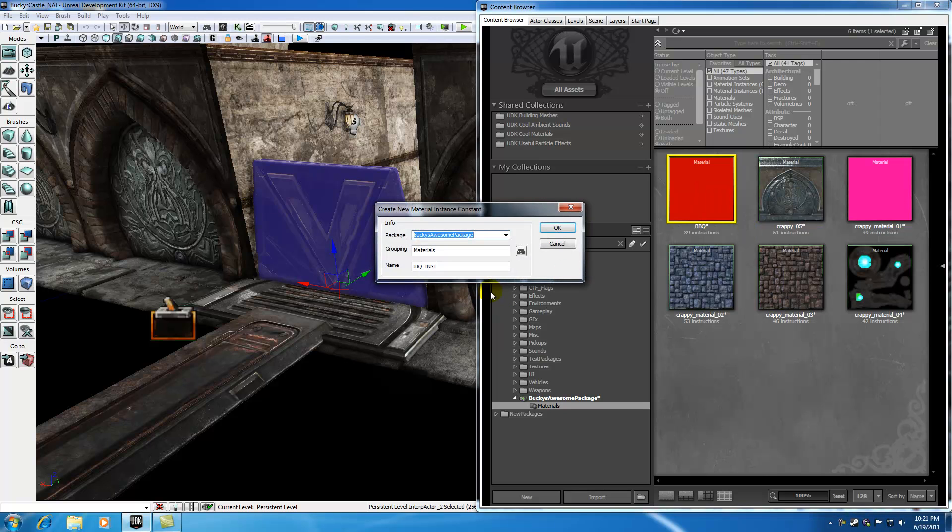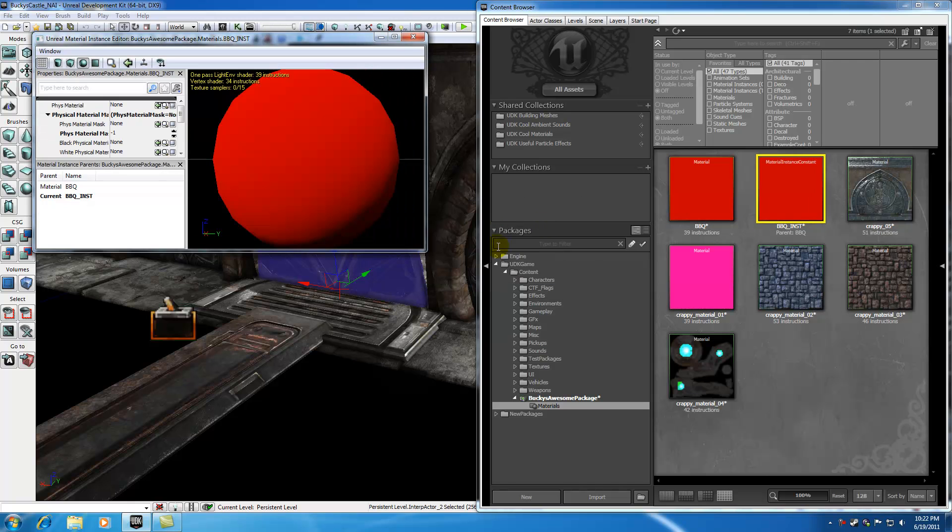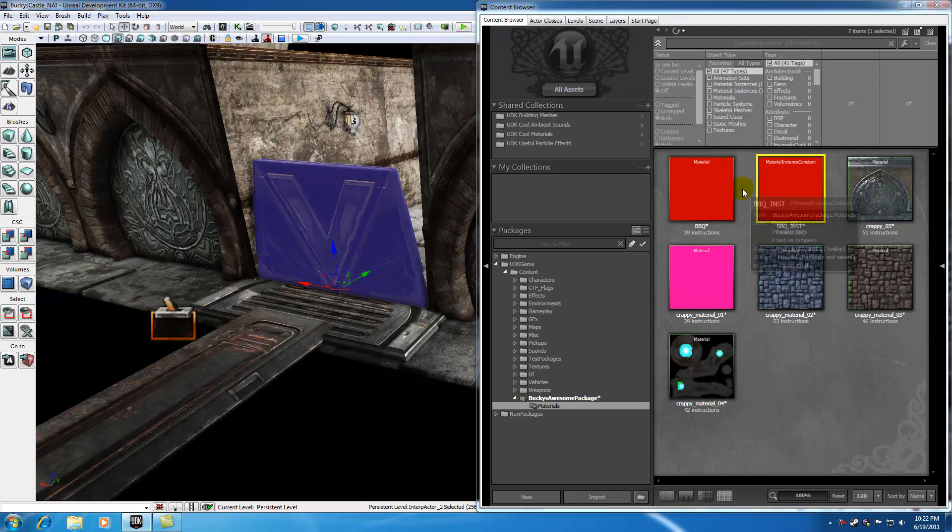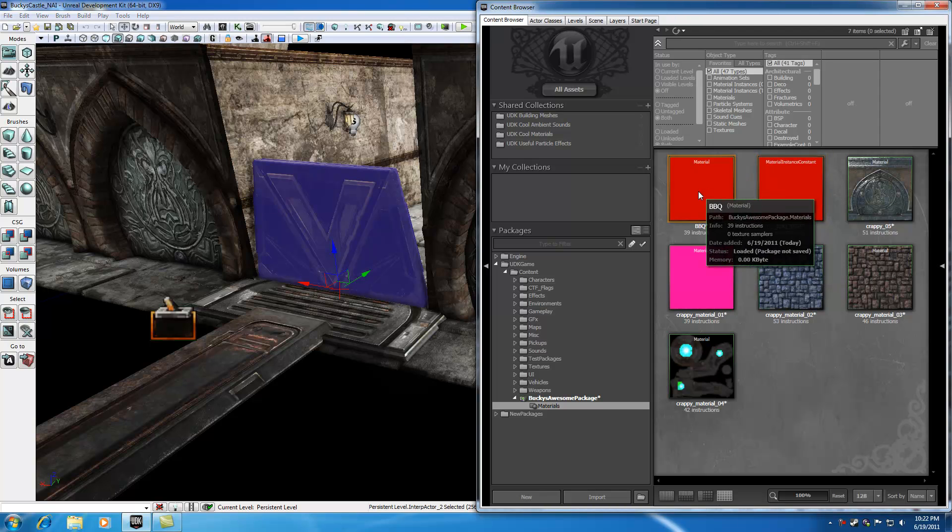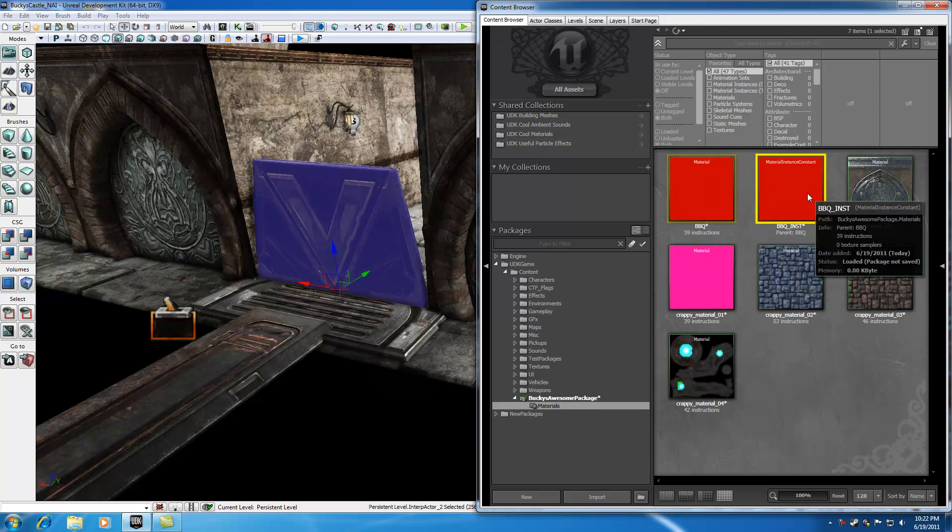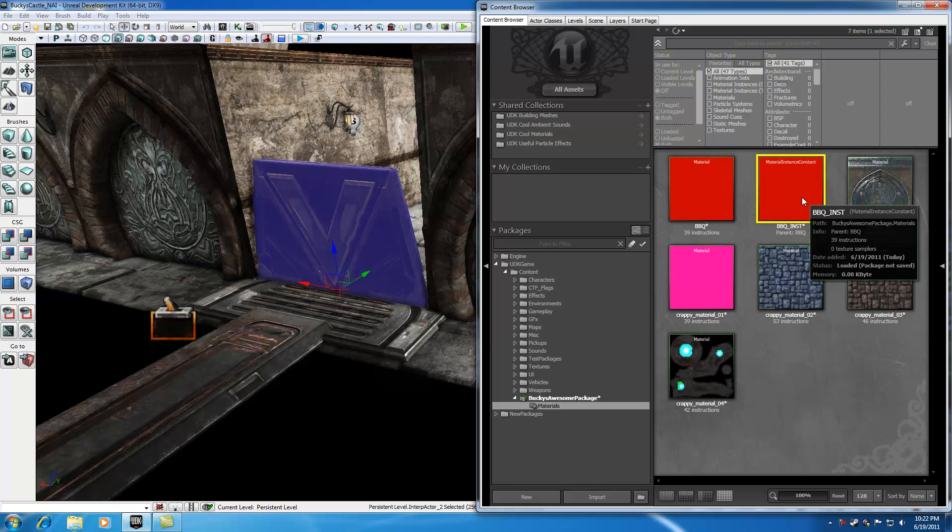And now go ahead and right-click this. And by default, you have the name of your material with an instant. Go ahead, click OK, and it looks good. So now we have our main material and our material instance constant.